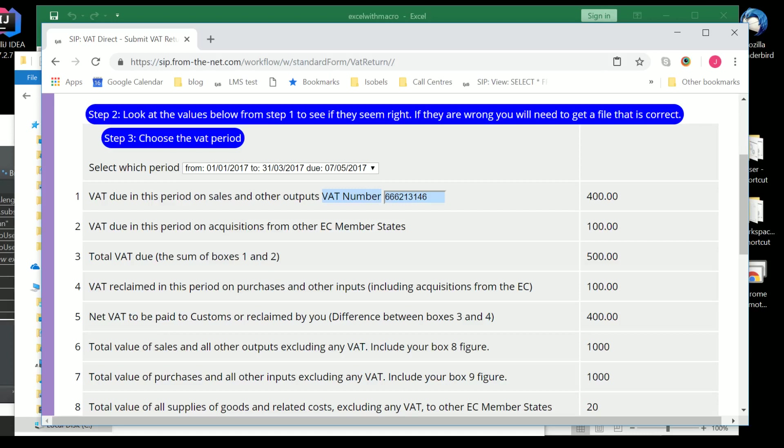And we have another video which looks at digital links, which explains in some detail how you can create digital links and how you can save CSV files. So, those can be uploaded either through file, choosing a file and uploading it, or through drag and drop. And, obviously, there is also the use of the clipboard, which is now allowed by HMRC, as long as the digital link with the clipboard is automated.